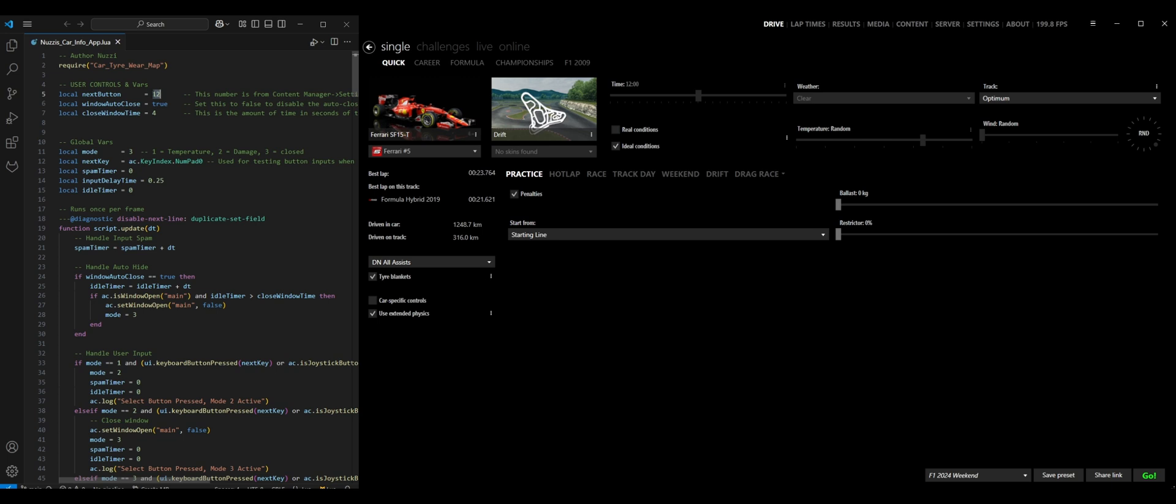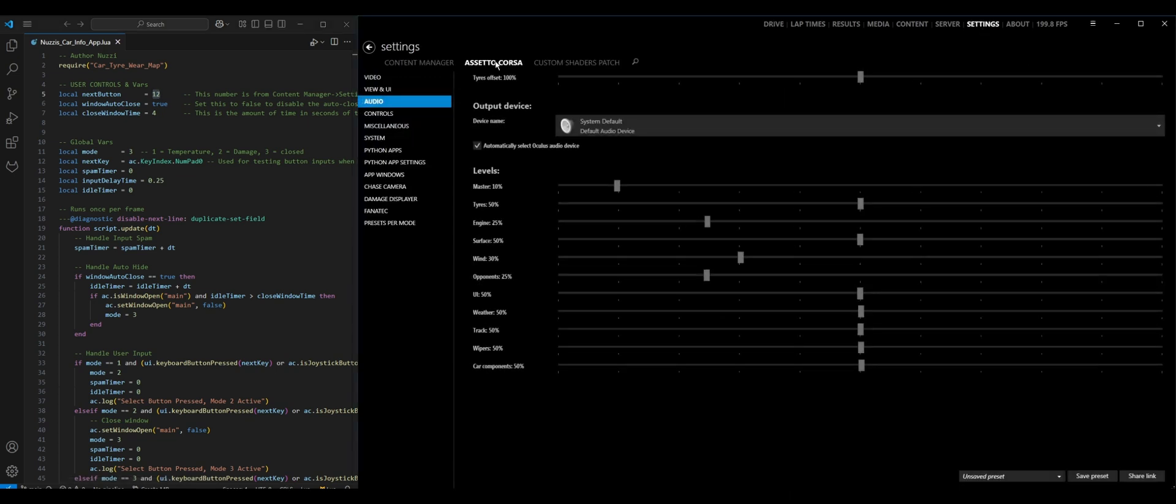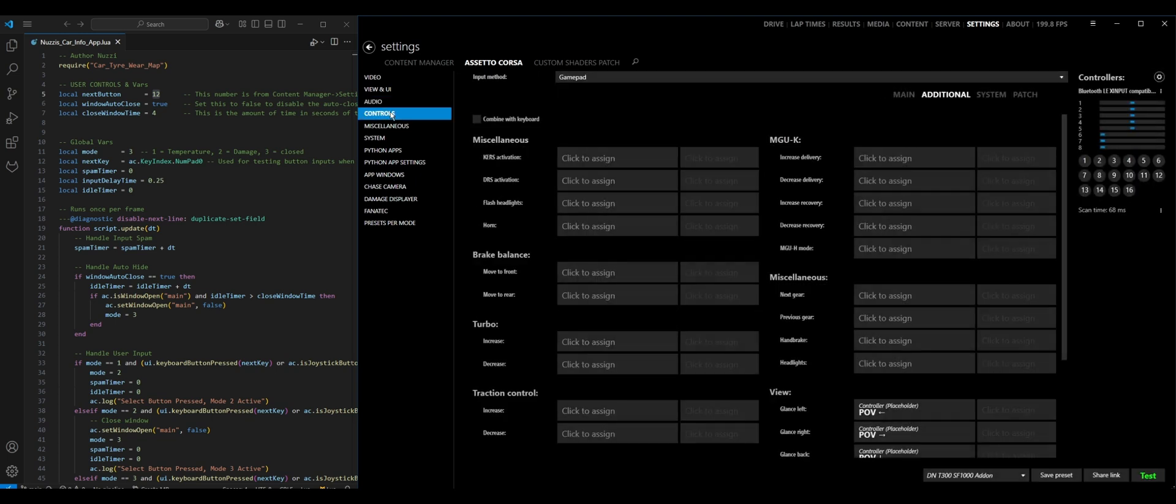So what is this number that we want to set it to then? To figure that out, we want to come into our Content Manager, go into Settings, Assetto Corsa, and then down to Controls.